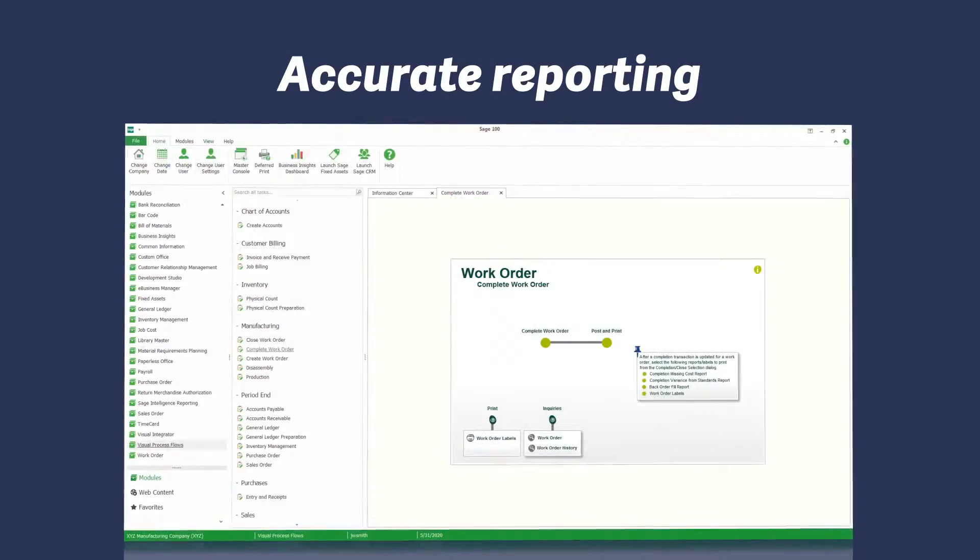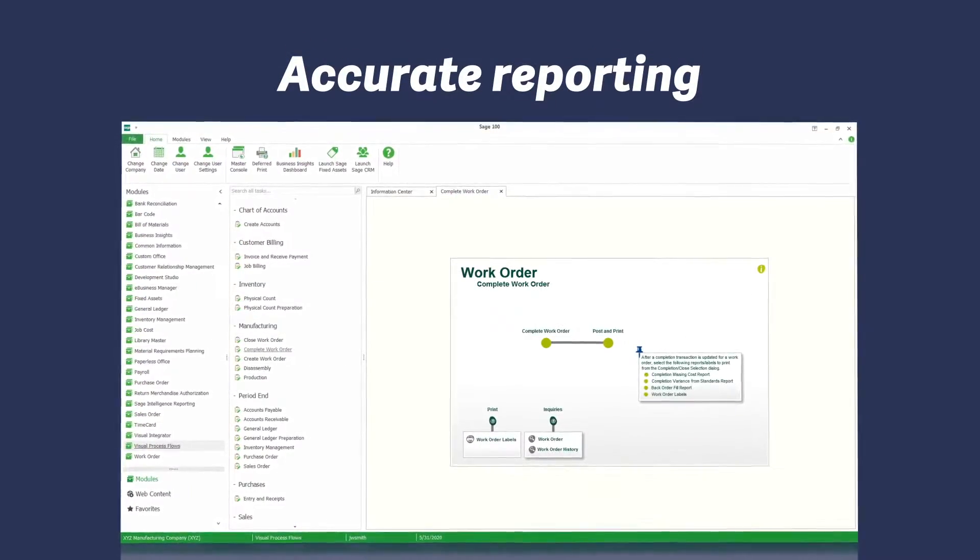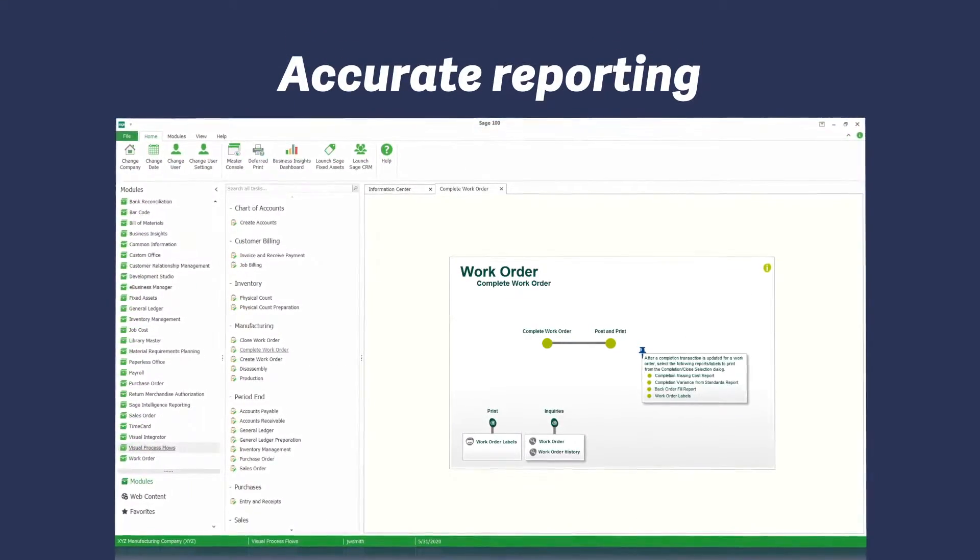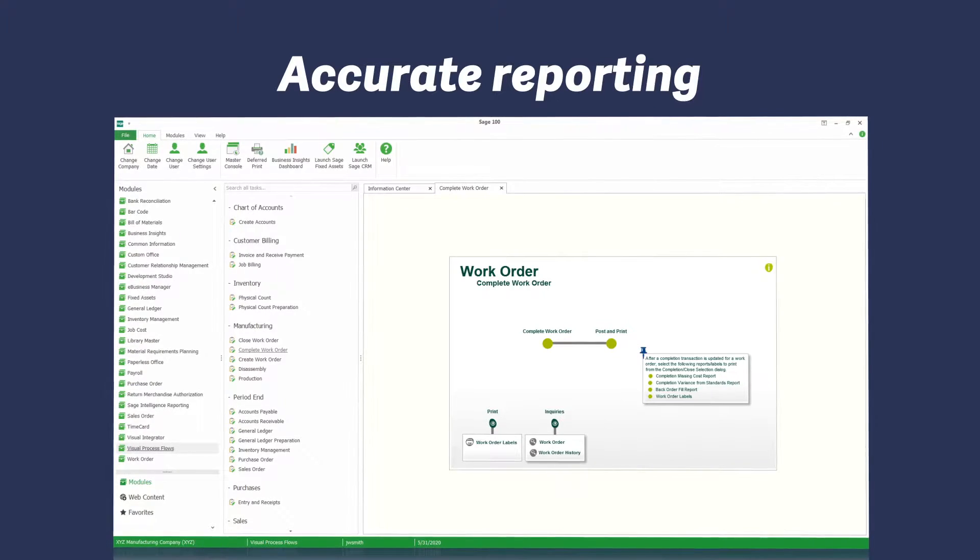When goods are finished, they can be completed in Sage 100 inventory management and sales order management.